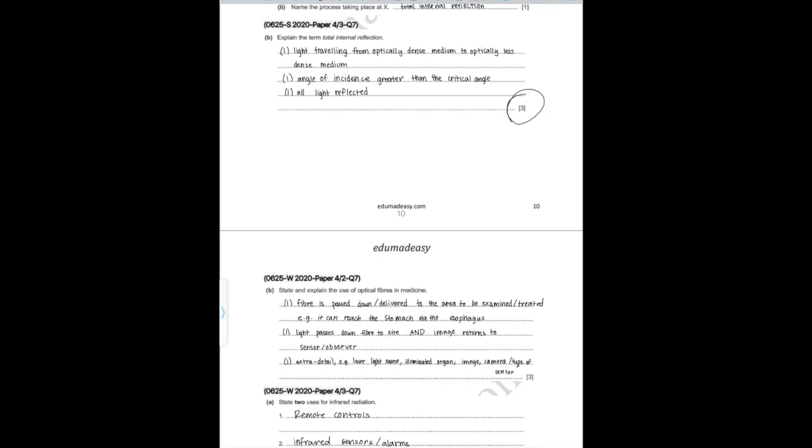The next question, Part B, says: explain the term total internal reflection — this is worth three marks. First, light is traveling from an optically dense medium to an optically less dense medium. Then, the angle of incidence is greater than the critical angle, and hence all the light is reflected.